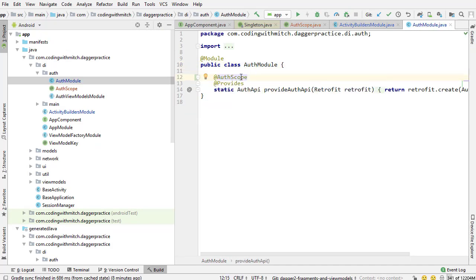So I'm going into the auth module annotating the only dependency in here which is the auth API, annotating that with auth scope and we should be good to go.